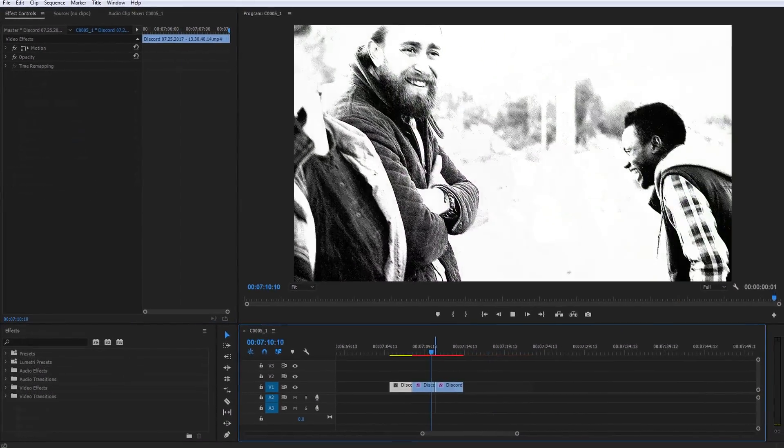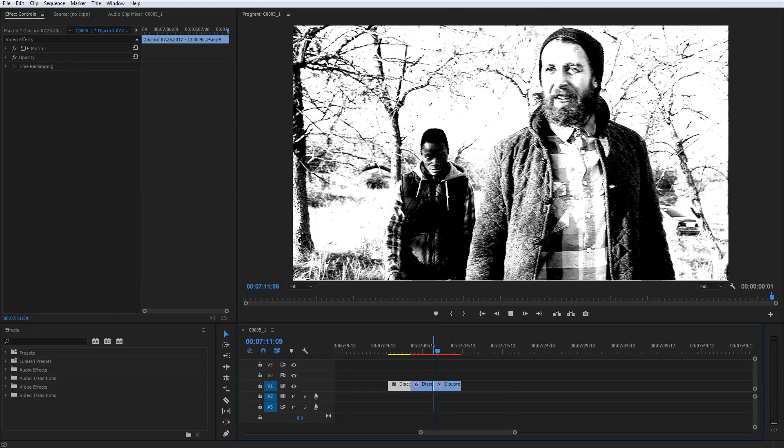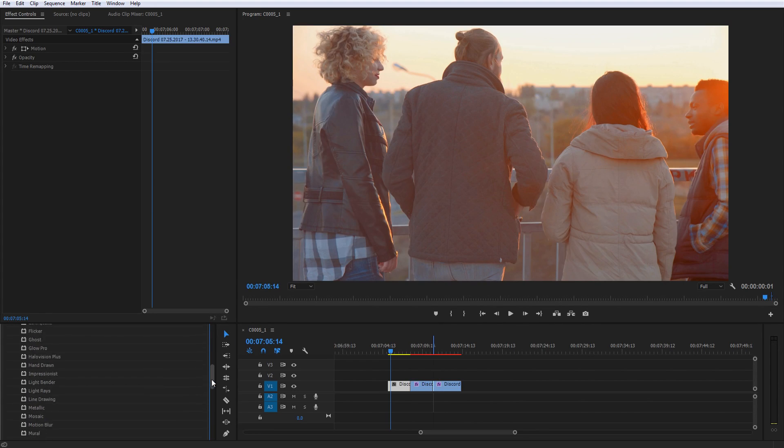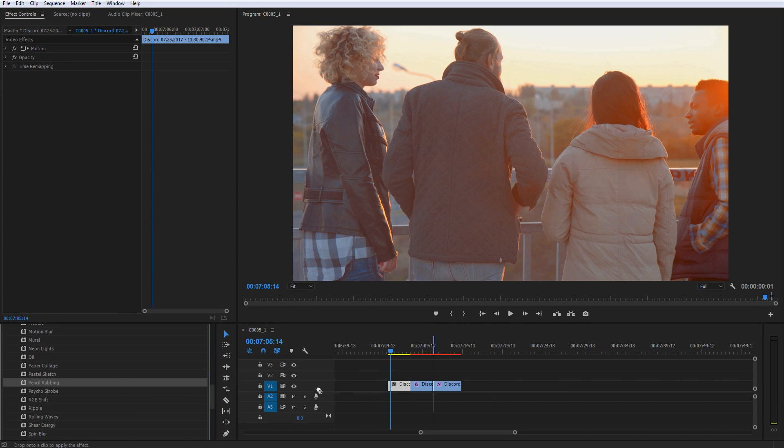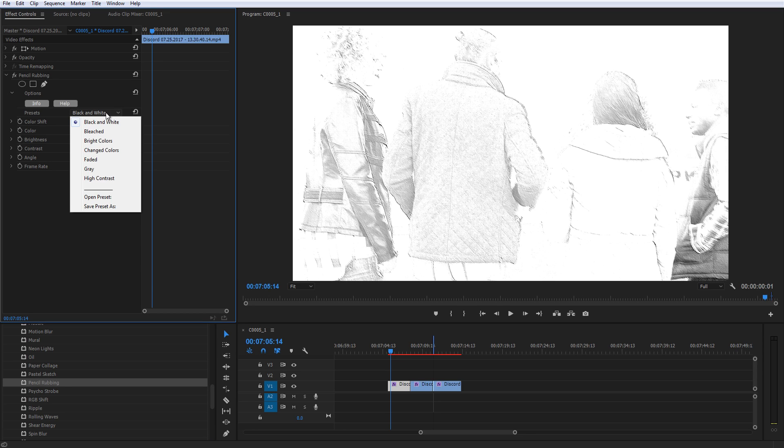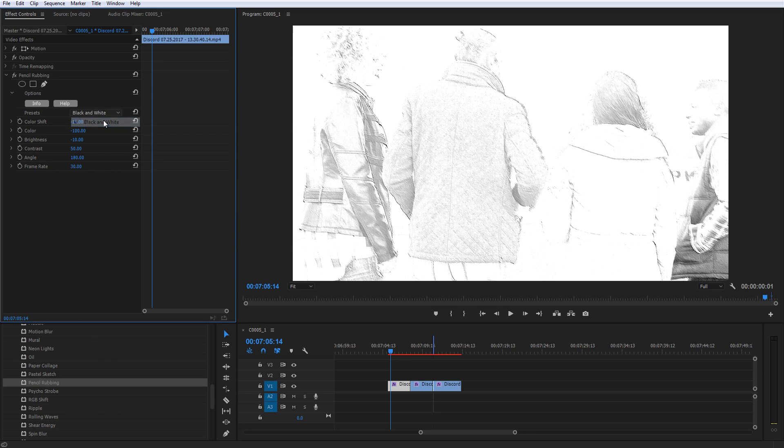This sequence conveys a feeling of youthful nostalgia between a group of friends and uses the pencil rubbing filter to accomplish that look. We know we'll want it to be black and white, so we'll start with the black and white preset, but this looks a little too washed out.